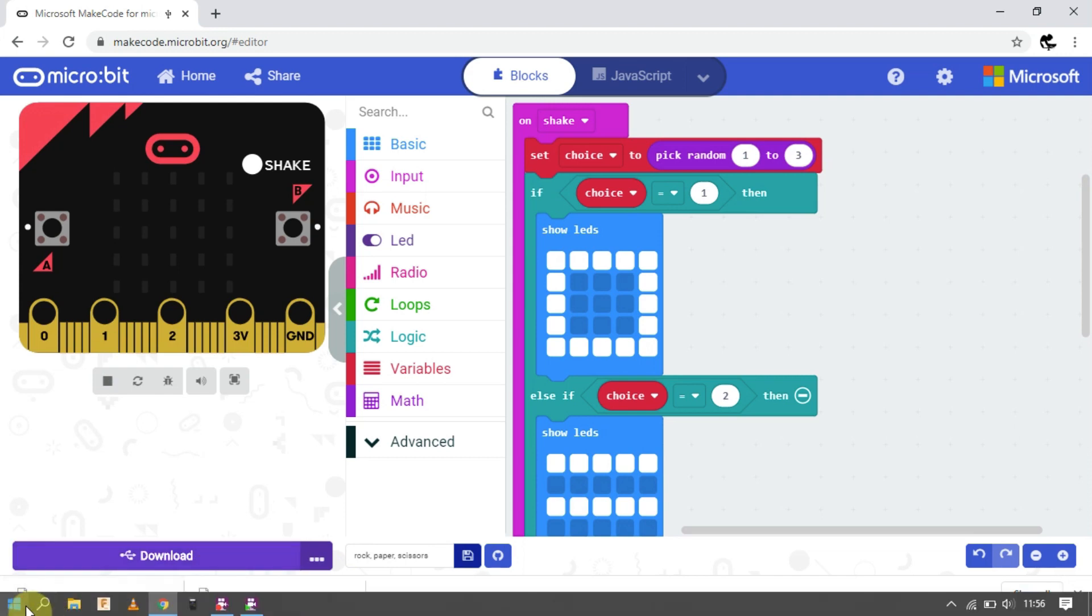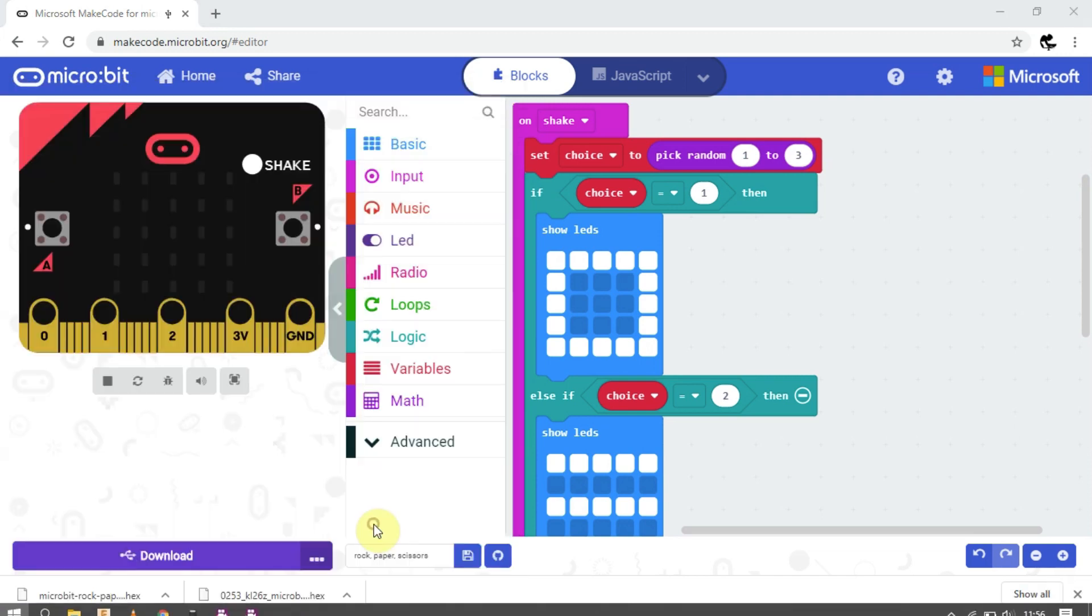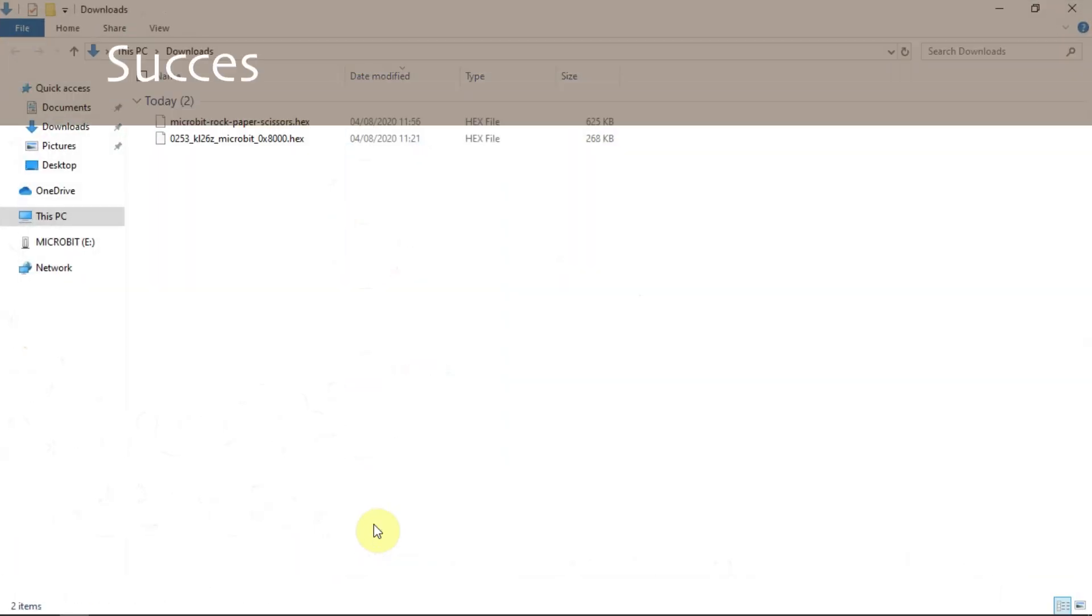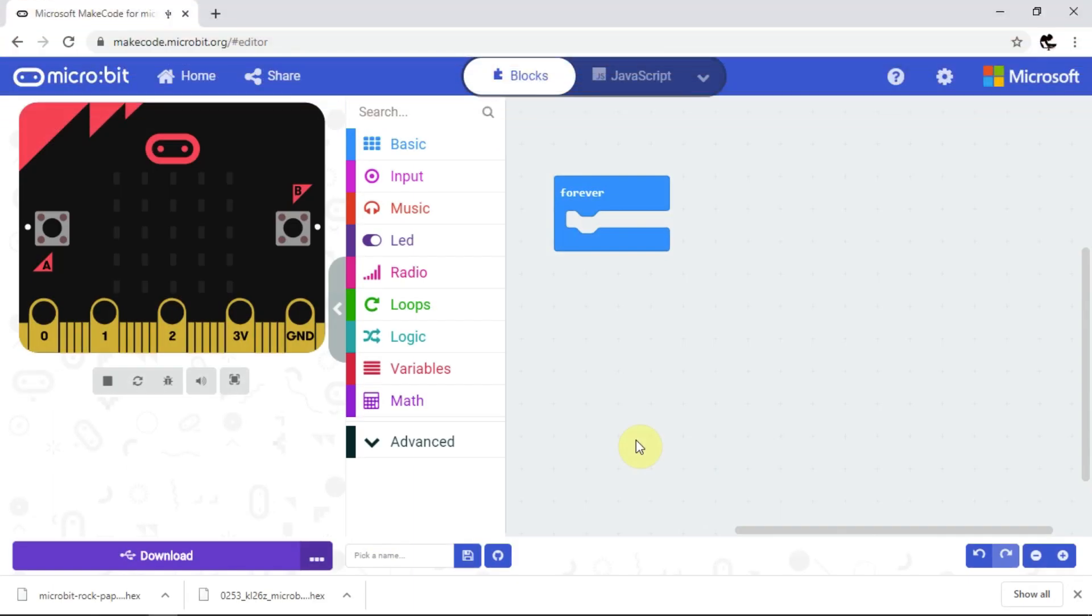Another great feature we can now use is the ability to output serial data from the microbit to your computer. I'm going to show one simple example, although if enough people are interested, I can go into more detail in a future video. Just tell me in the comments below.